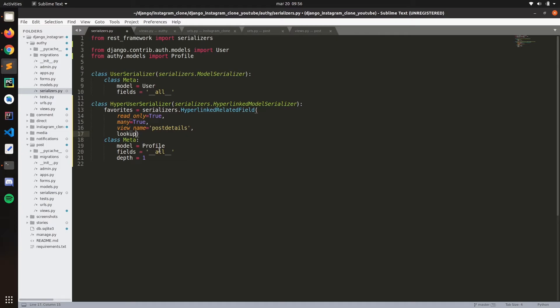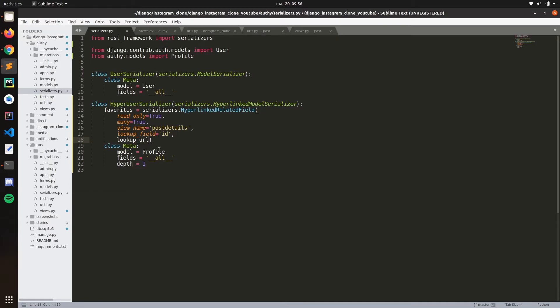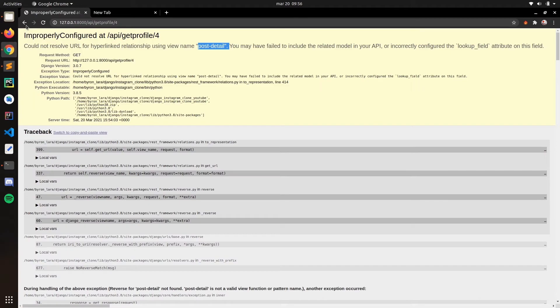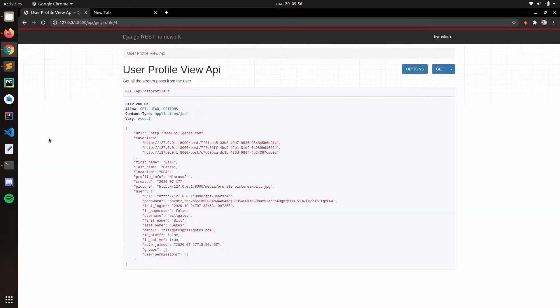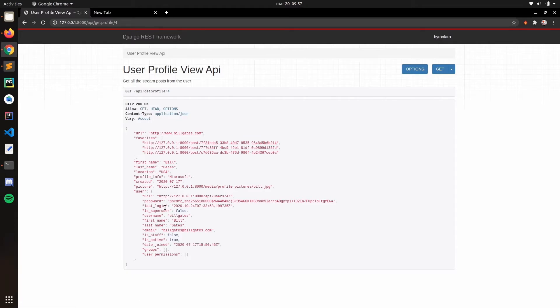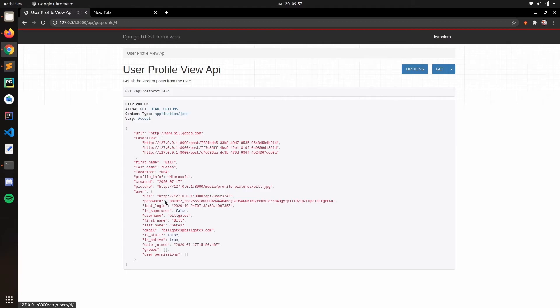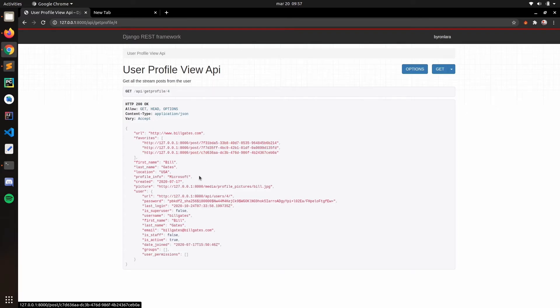Lookup field ID, and then lookup URL kwarg, post ID. Take that, and if you refresh. Yep. Now as you can see, we can see the URL for all the posts, and also we can see the URL for the user. This URL of course is wrong. We can create a view for that, a good one for the user, but that's not necessary because we've got the profile. But yeah, that's how it is.